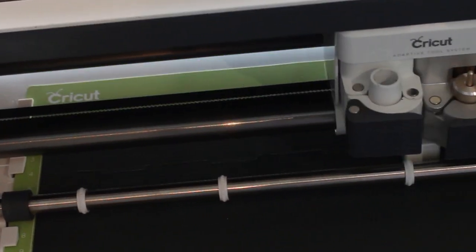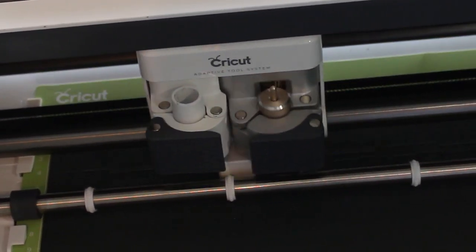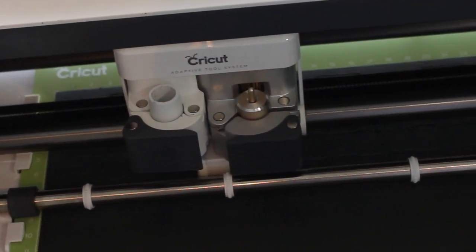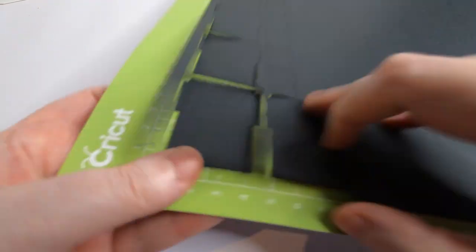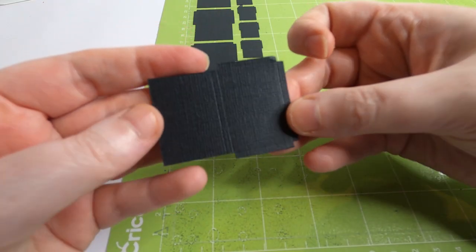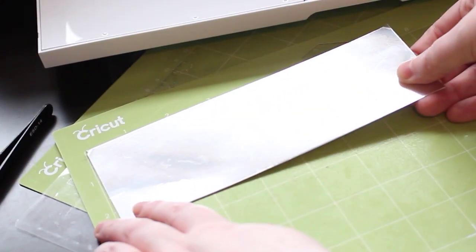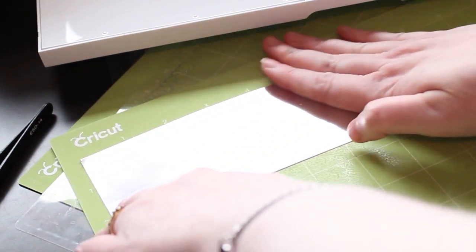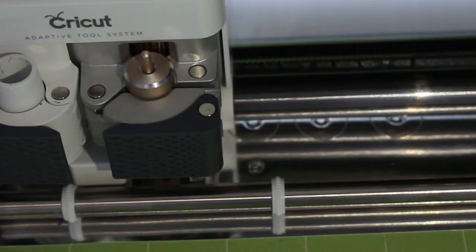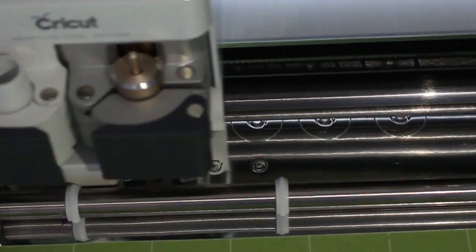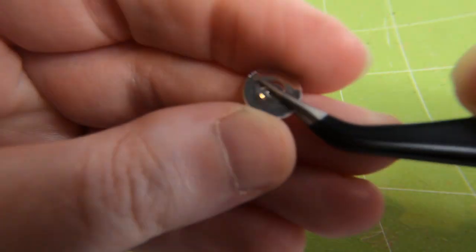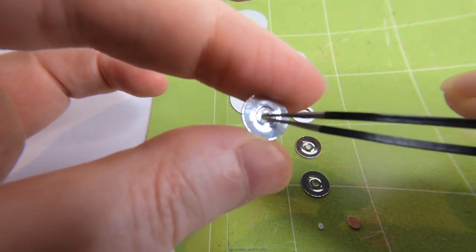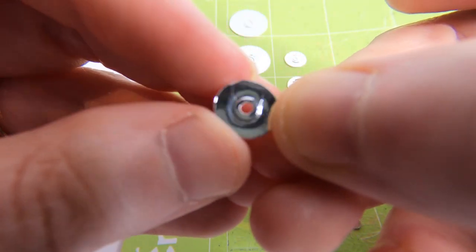Next I did the DVD cases in a black textured cardstock. Peel those off the mat and you'll see the score lines here. Lastly we loaded some metallic silver cardstock onto a standard grip mat. You can see the Cricut is capable of making some very fine millimeter cuts in these discs which is quite remarkable.